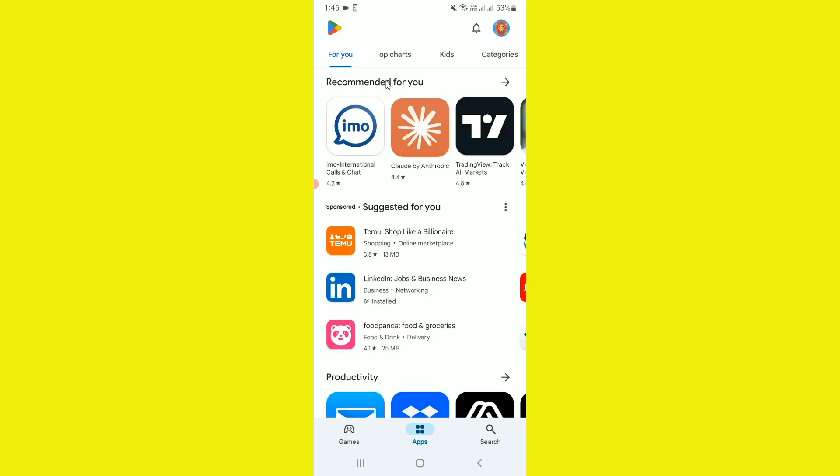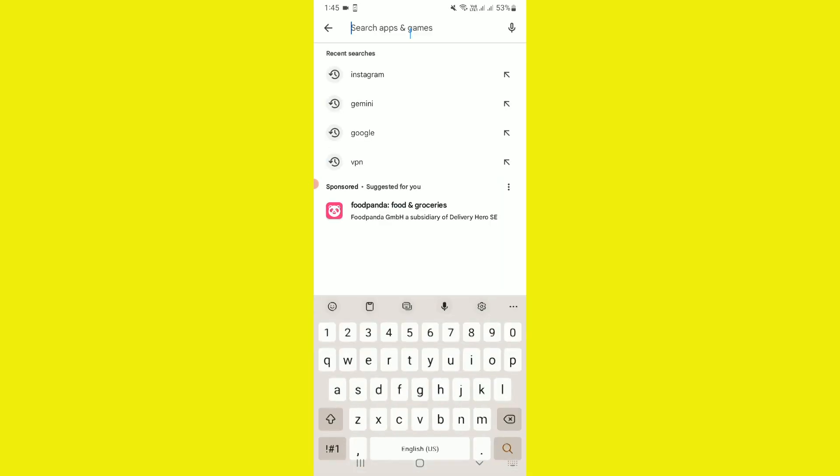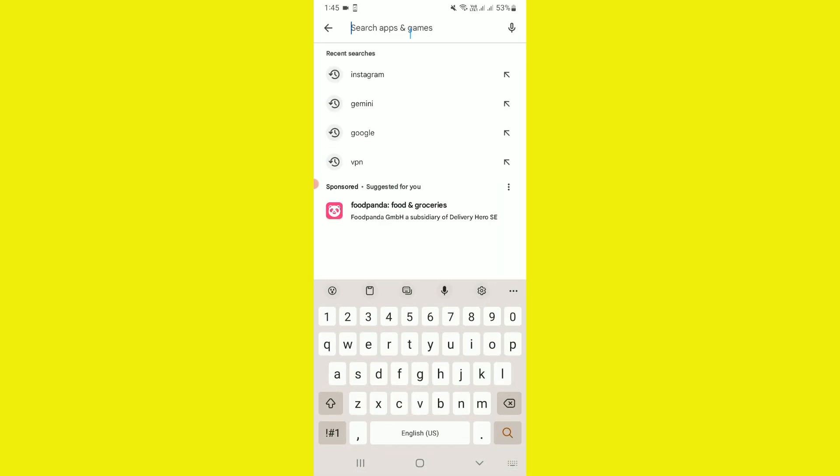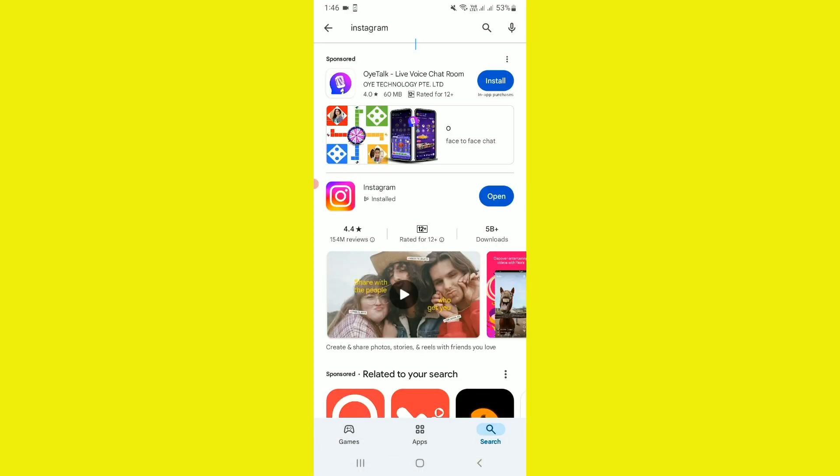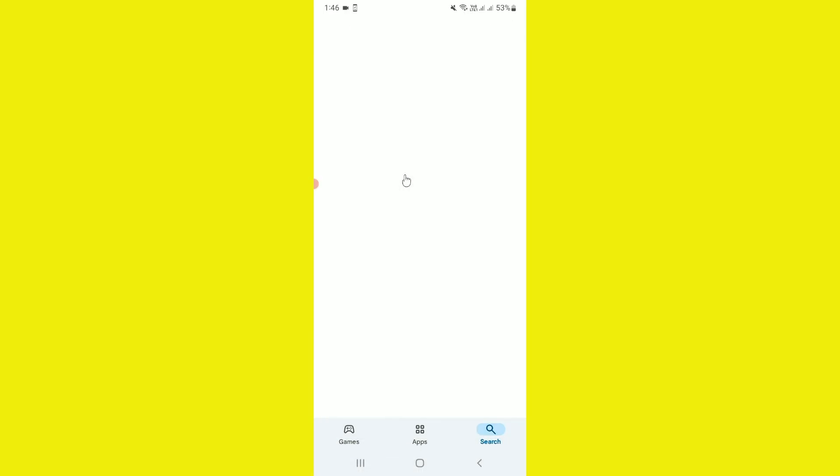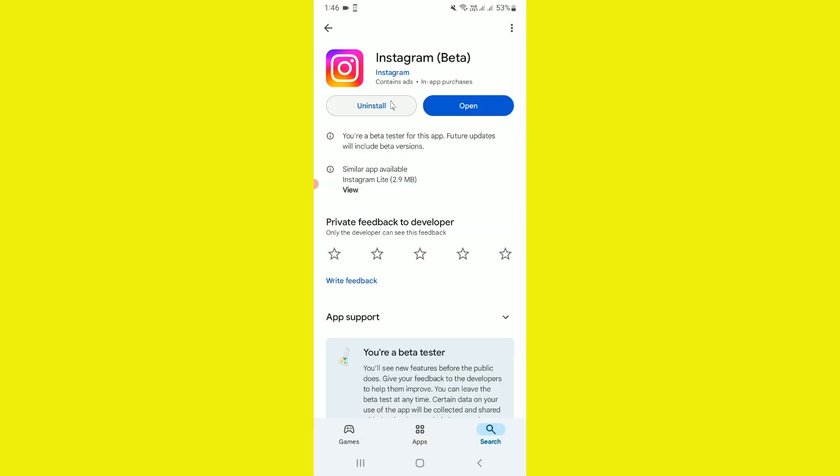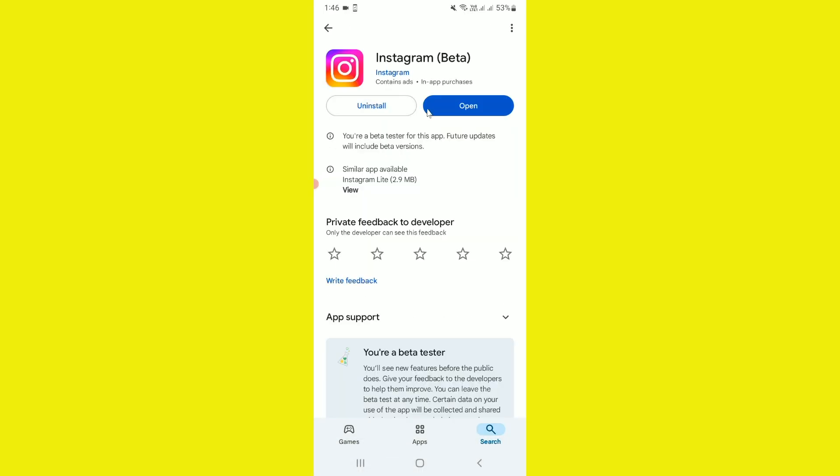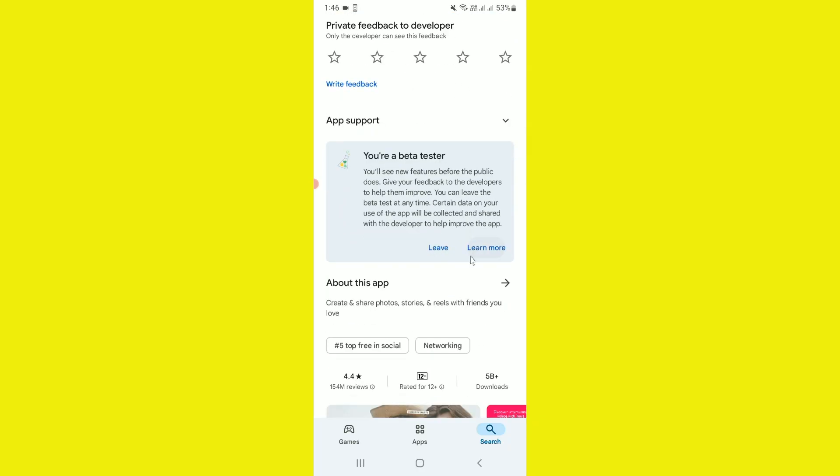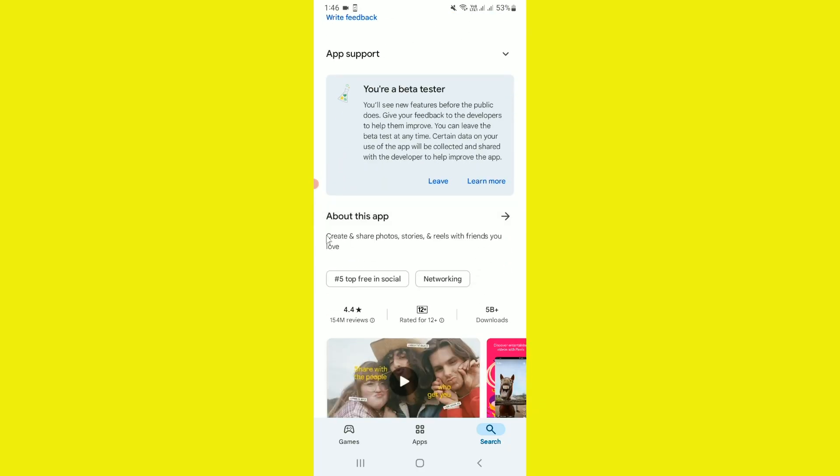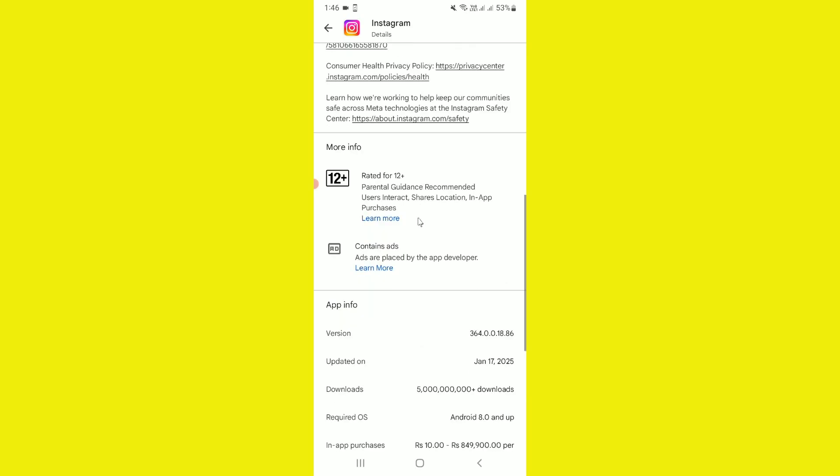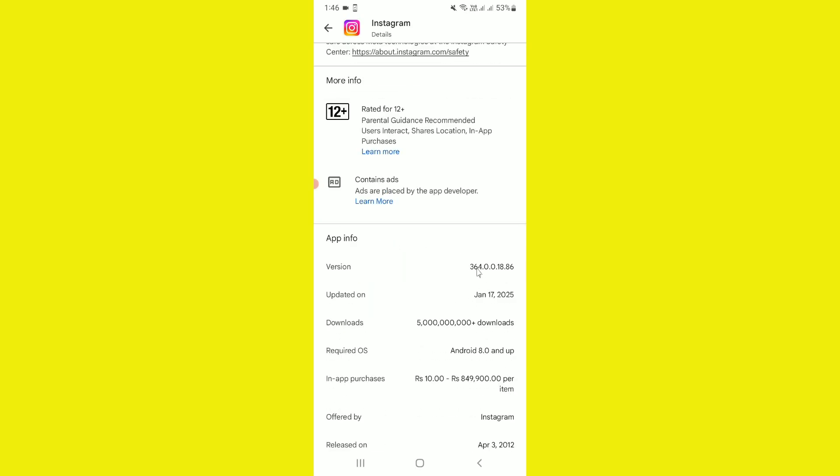As you can see, I have already installed Instagram beta latest update. I want to show you the exact version of my Instagram, which is 364.0.0.18.86. This is the exact version in which you can get the adjust preview option.